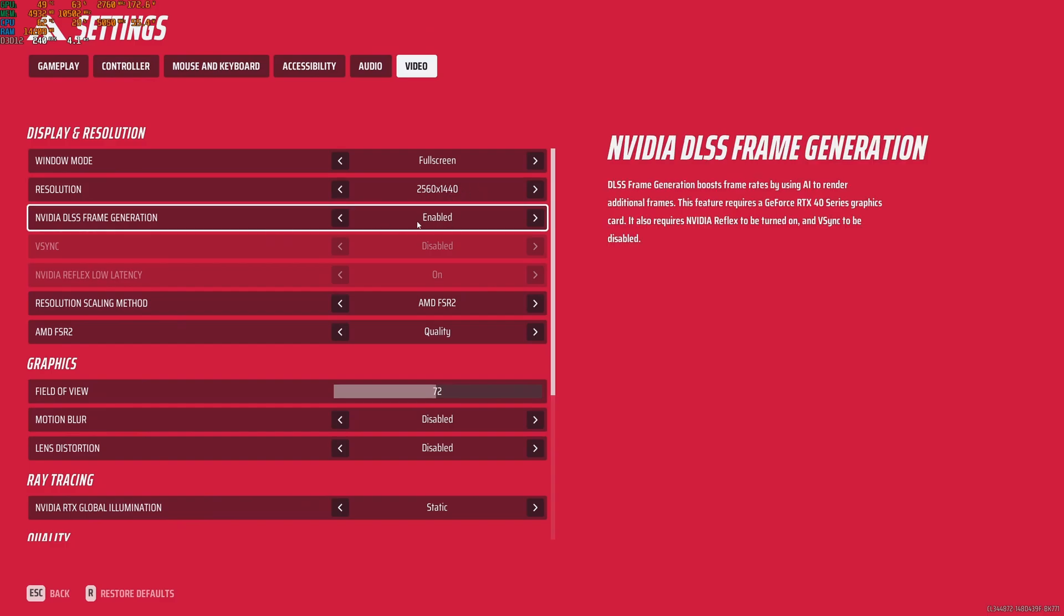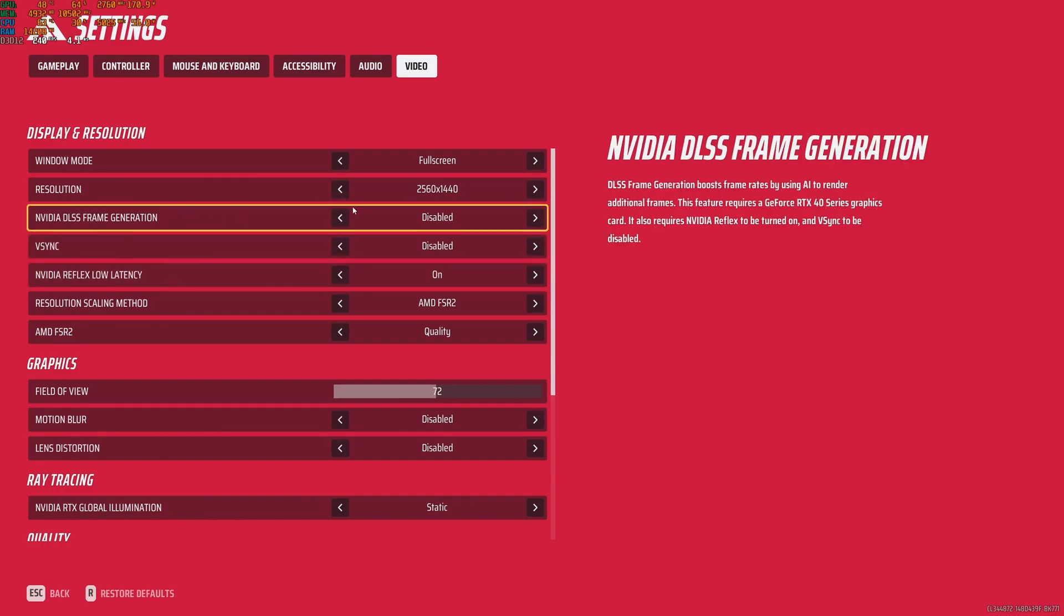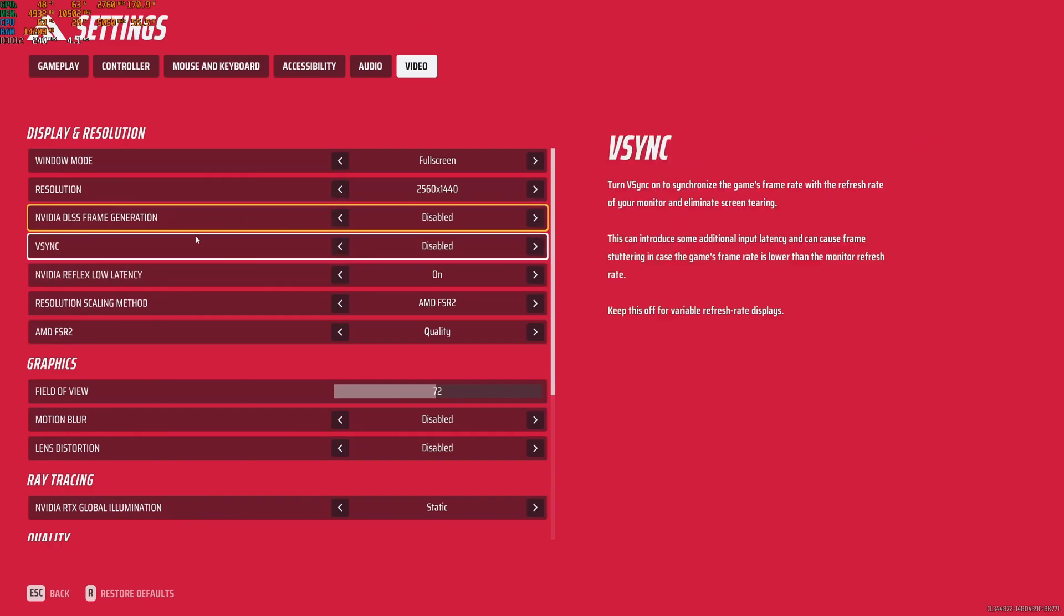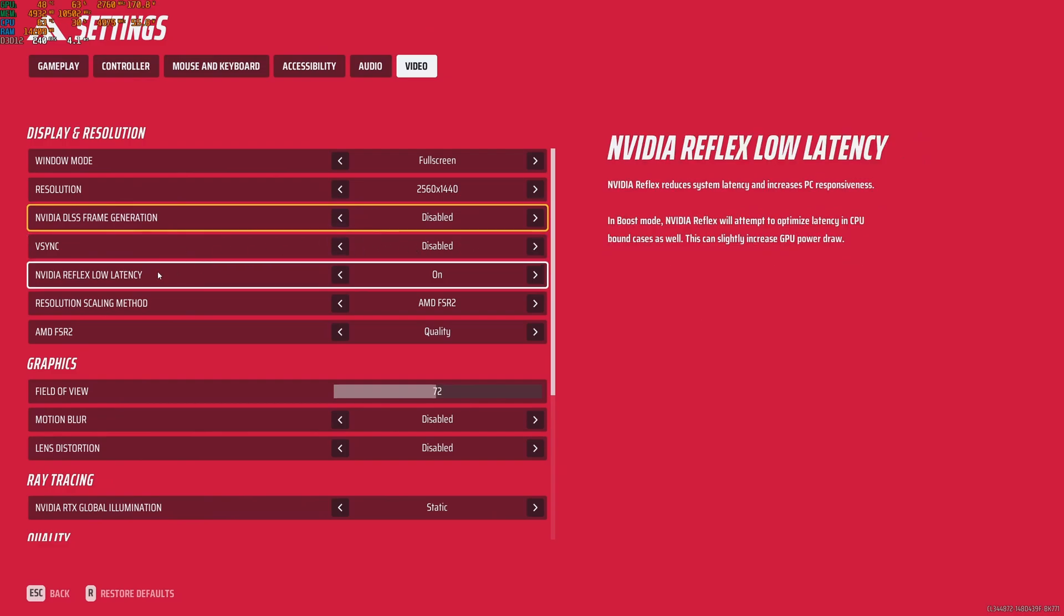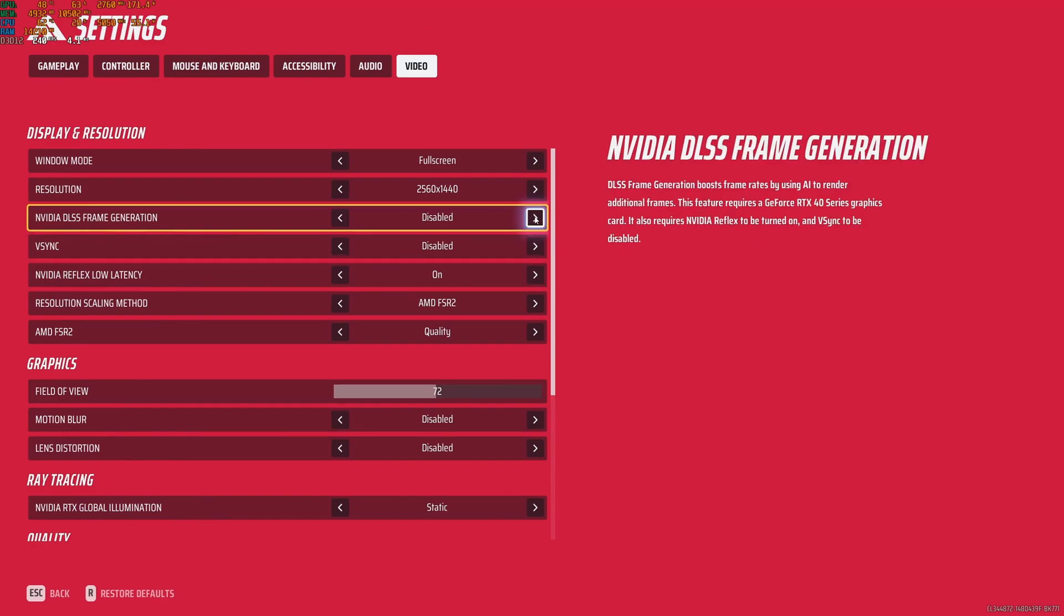If you have an RTX card 4000 series, you have the frame generation option. You can enable it if you want. Honestly it's pretty amazing. You're getting like 35% FPS with the frame generation. I know some folks don't like this option in any game. You can deactivate it if you want. If you deactivate it, I recommend to deactivate also your V-Sync to remove your input lag. And also make sure that you're using the Reflex Low Latency from Nvidia.